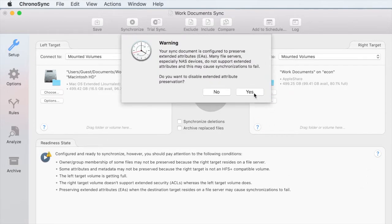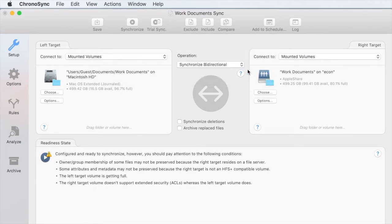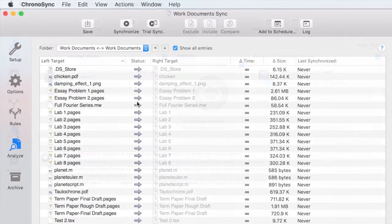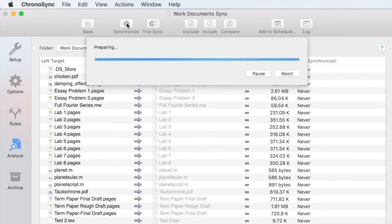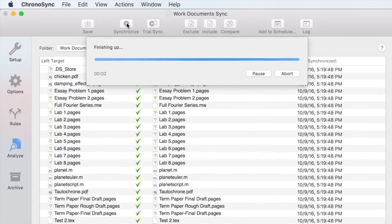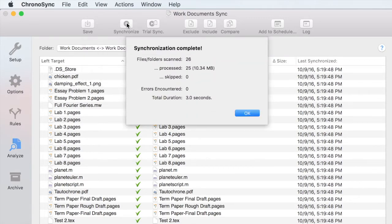Since this is just a basic sync, it is safe to ignore the warning about extended attributes. The files are now being copied over to the desktop computer so that both sets of documents are the same.